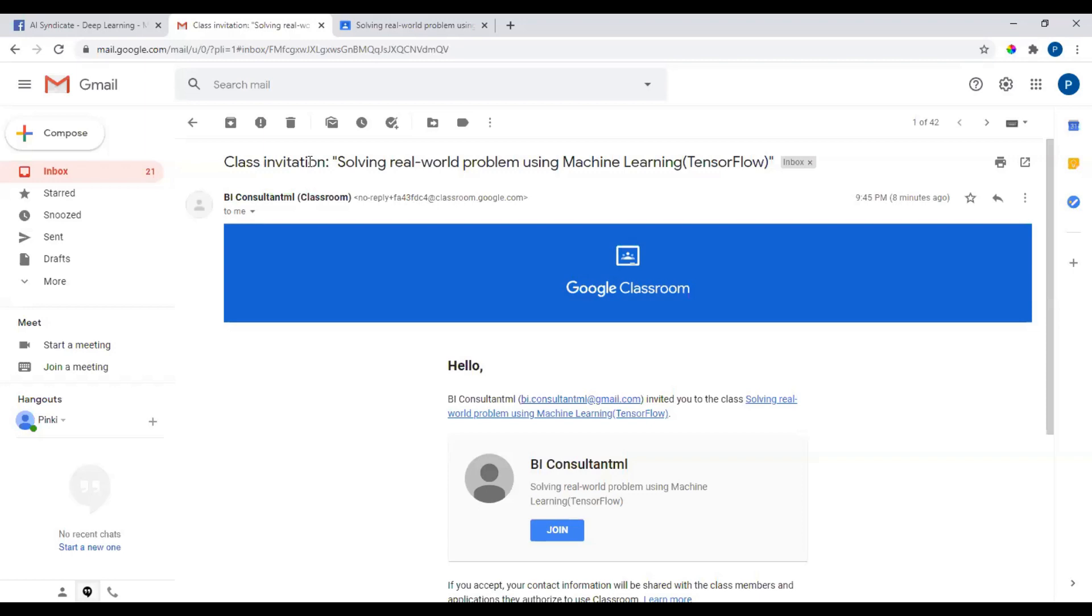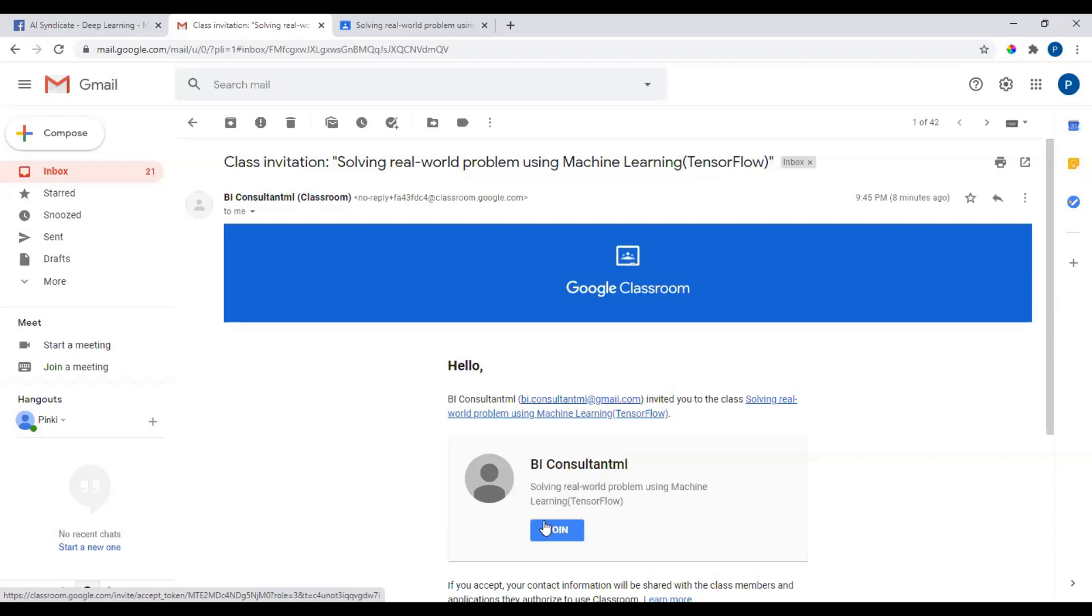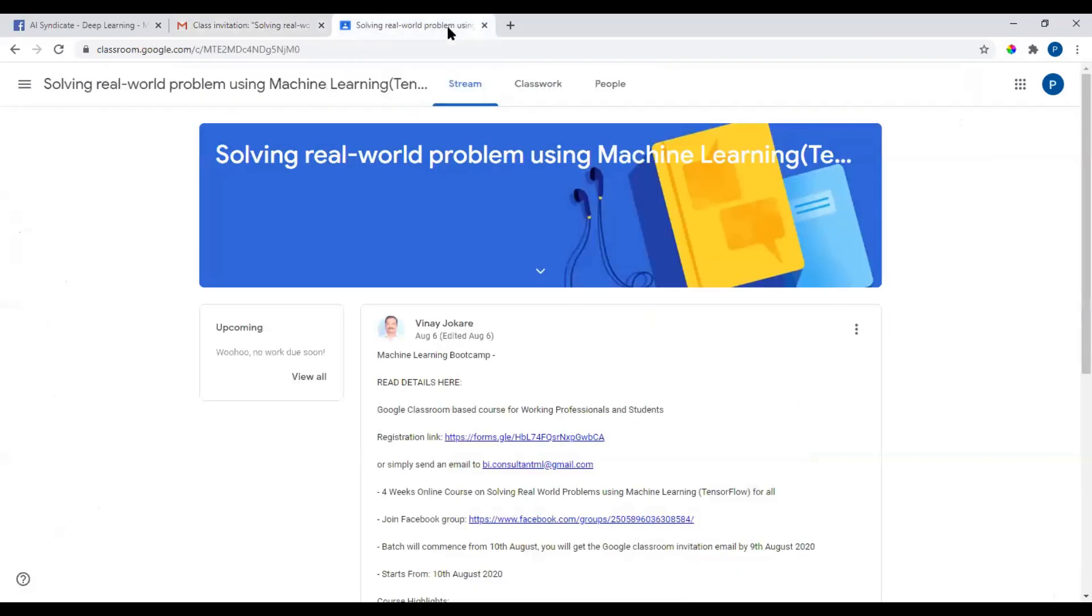Those who have registered, you would get an email on your registered email address which says class invitation solving real-world problem using machine learning TensorFlow. When you get this email, click on join. It'll prompt you to accept some terms and conditions which is Google default, so you don't have to worry, just accept and you would be taken into this class.